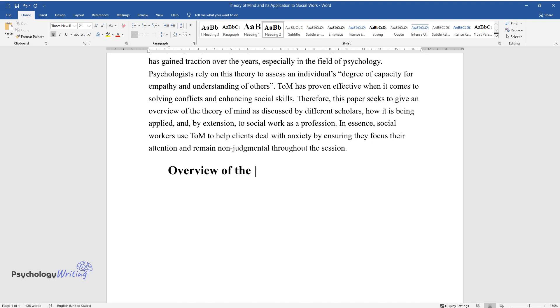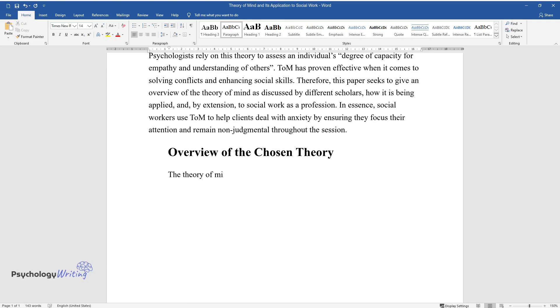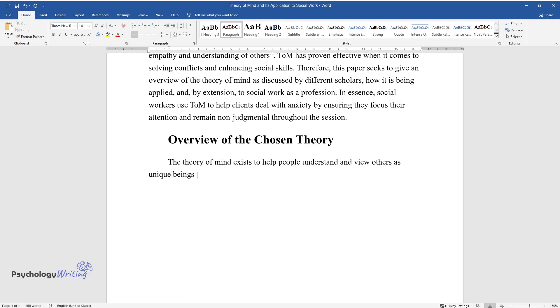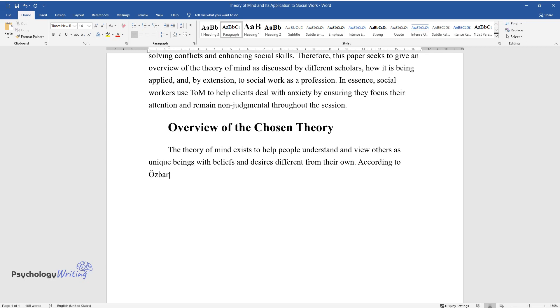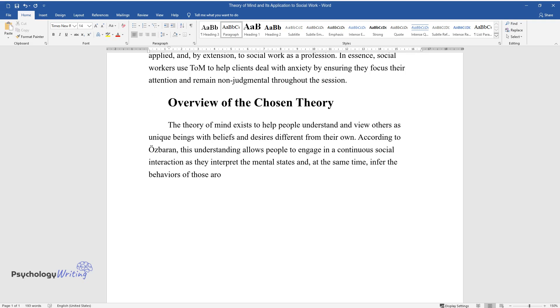Overview of the Chosen Theory: The Theory of Mind exists to help people understand and view others as unique beings with beliefs and desires different from their own. According to Osborne, this understanding allows people to engage in continuous social interaction as they interpret the mental states and at the same time infer the behaviors of those around them.